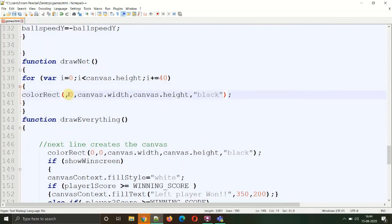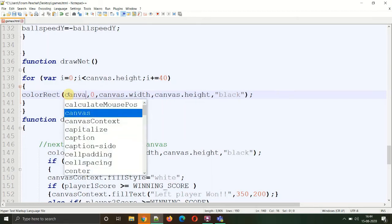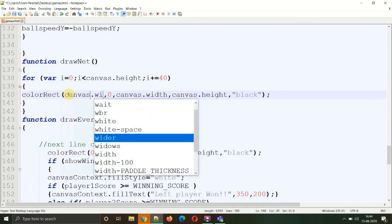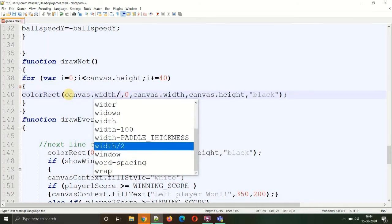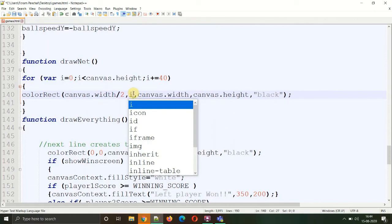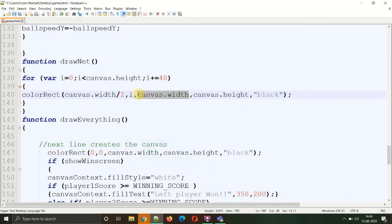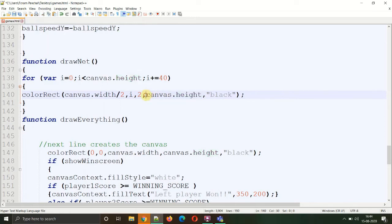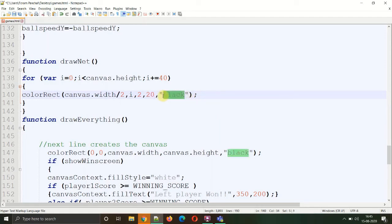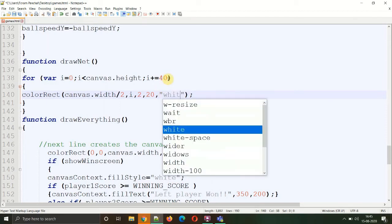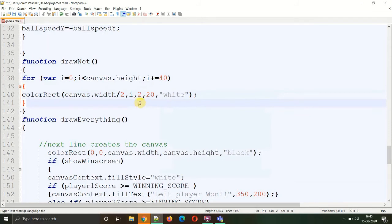Now to draw the net, we need to divide the canvas width by 2 so that we are in the center: canvas.width/2. The height will be starting from 0, so the initialized value which is 0. The width of the rectangle will be very small, so 2, and height can be 15 to 20. Let's keep the color as white. We will be drawing a white thin rectangle representing the dotted line at the intervals of 40, so white.